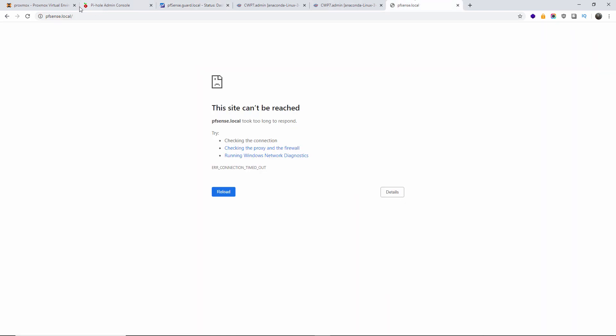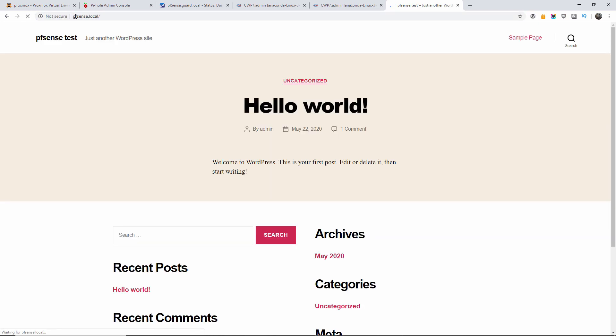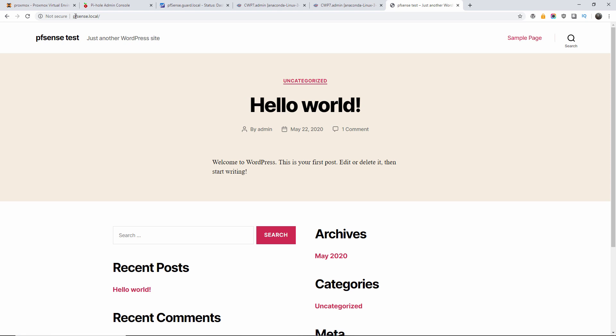And now, pfSense local. Once I press enter, should automatically send to the website, as you can see here.